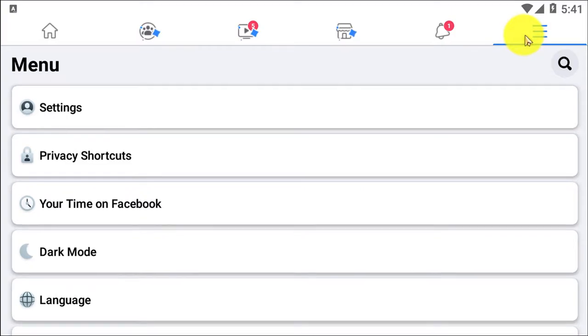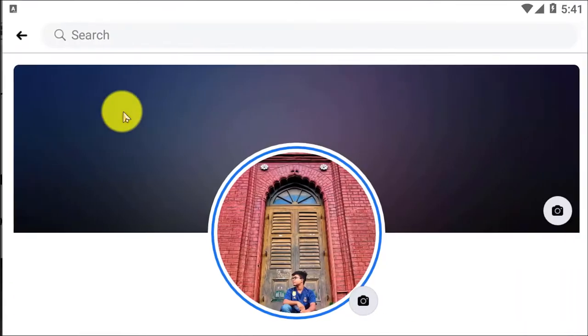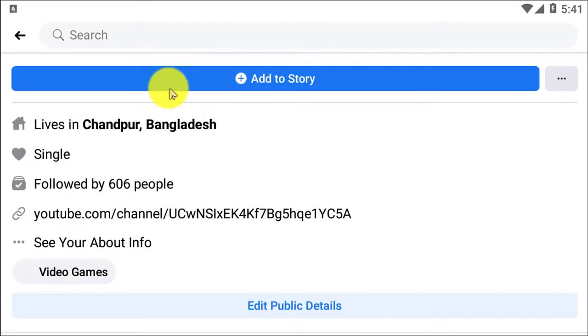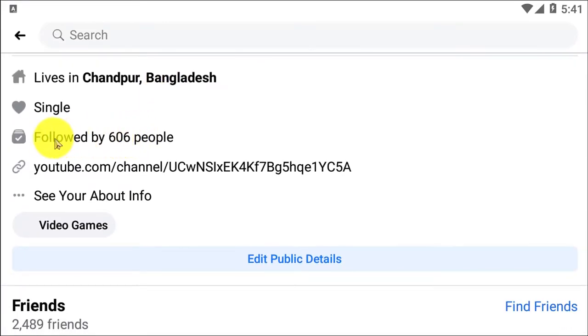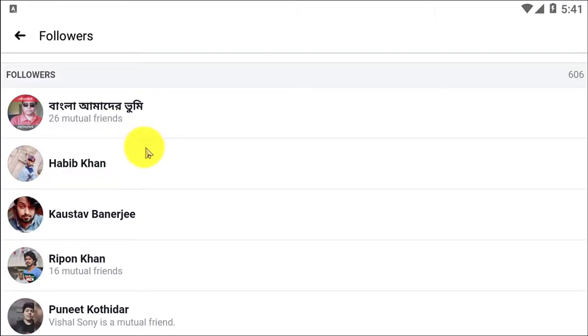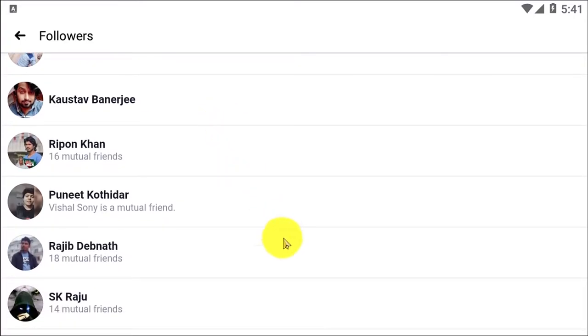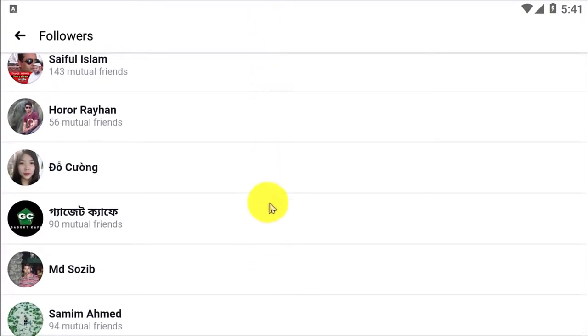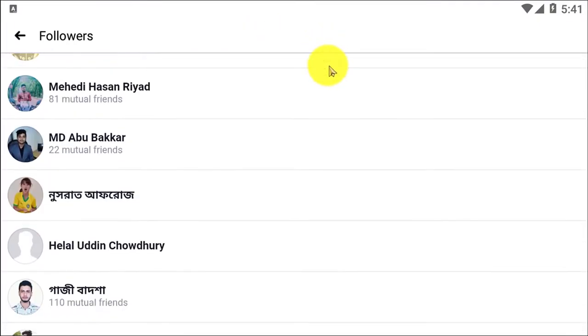If I go back and then go to my profile and scroll down, here you can see 'Followed by 606 people.' If you click on that, you can simply see who is actually following you on Facebook. You can scroll down and check who is following you.